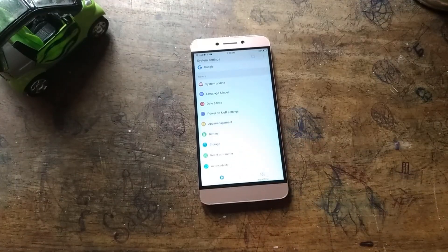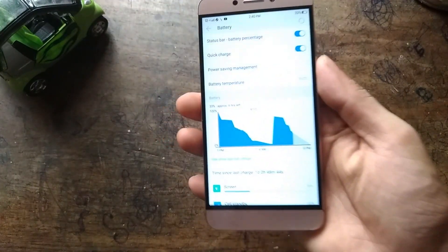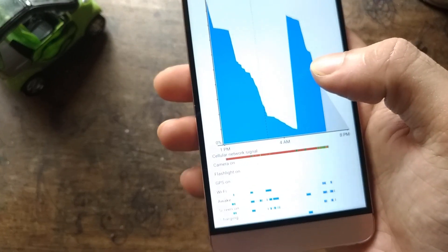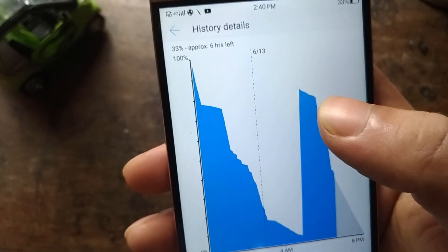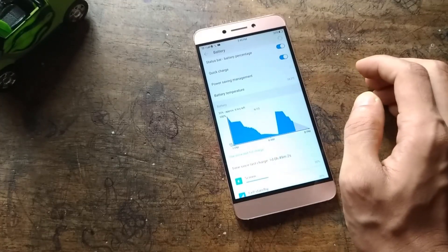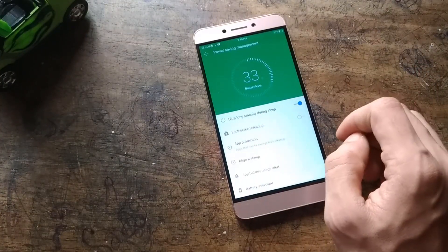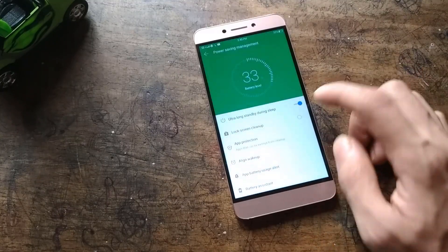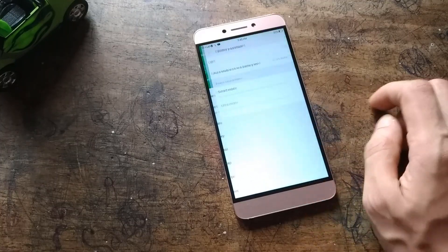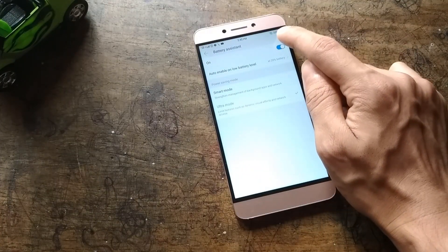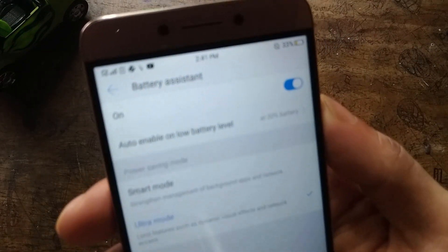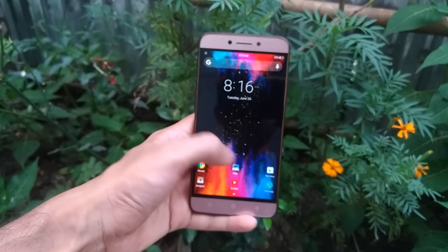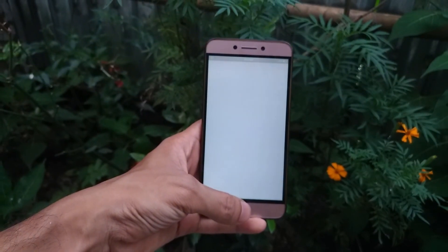Battery life is below average, I would say. Although it shows six hours left at 33 percent, it does not last that long. While in idle state, if you are using mobile data or Wi-Fi, it keeps draining. This happened with the ultra long standby mode on, and if you keep this mode on all the time, it sometimes automatically kills all background apps. Please tell me in the comments — is this common for all of you who installed this ROM on your Le2, or is it just me?